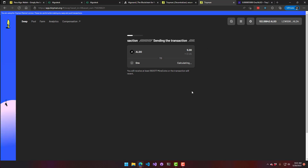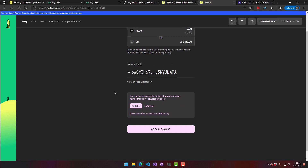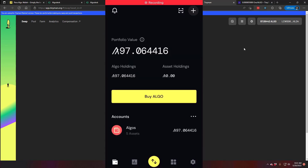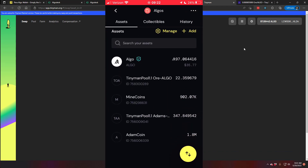I accept the transaction in my Pera wallet. You can see it's sending — I'm trading 5 ALGO, about $1.80, and the transaction is created. If we go back to my Pera wallet and look at my assets, I now have 902,000 Mine Coins in my wallet.